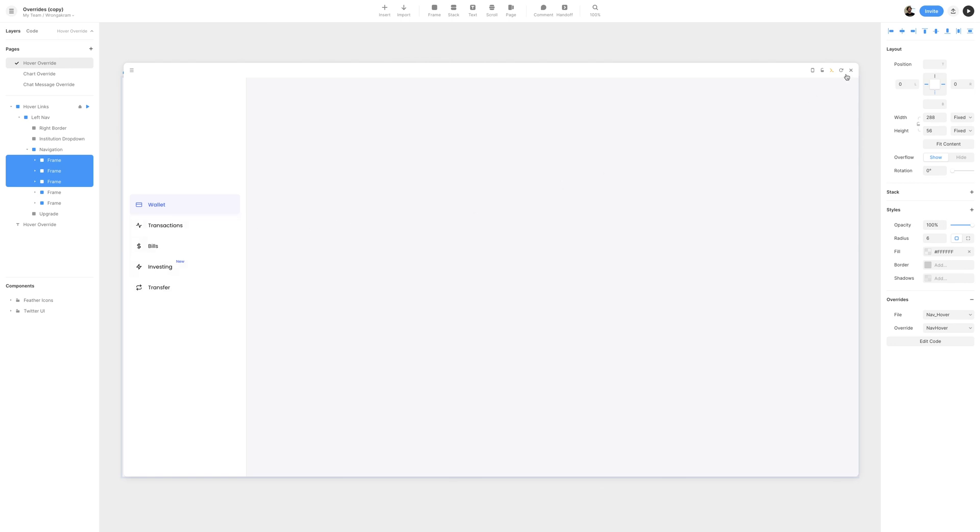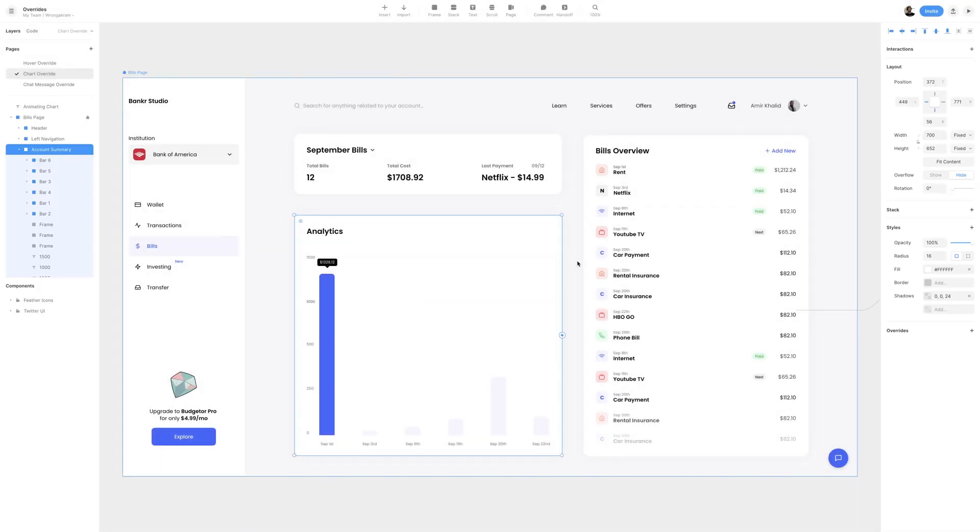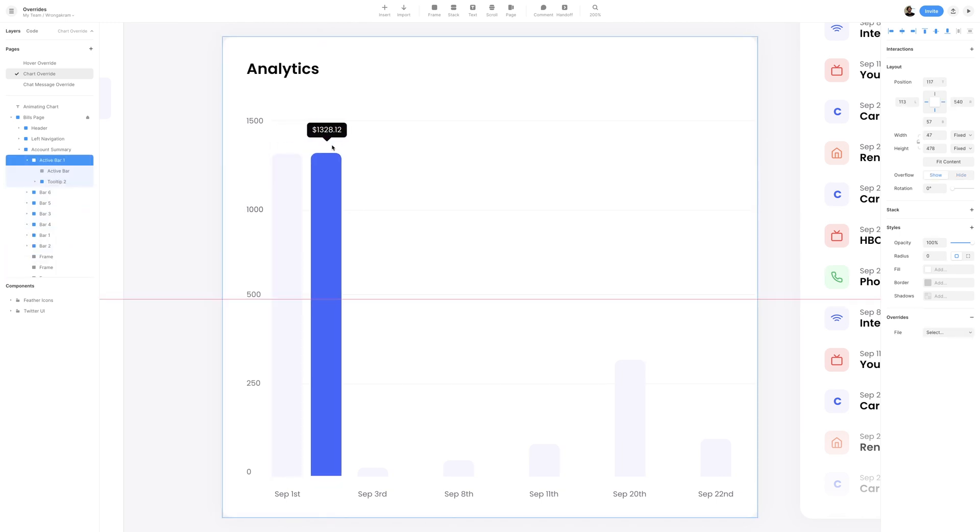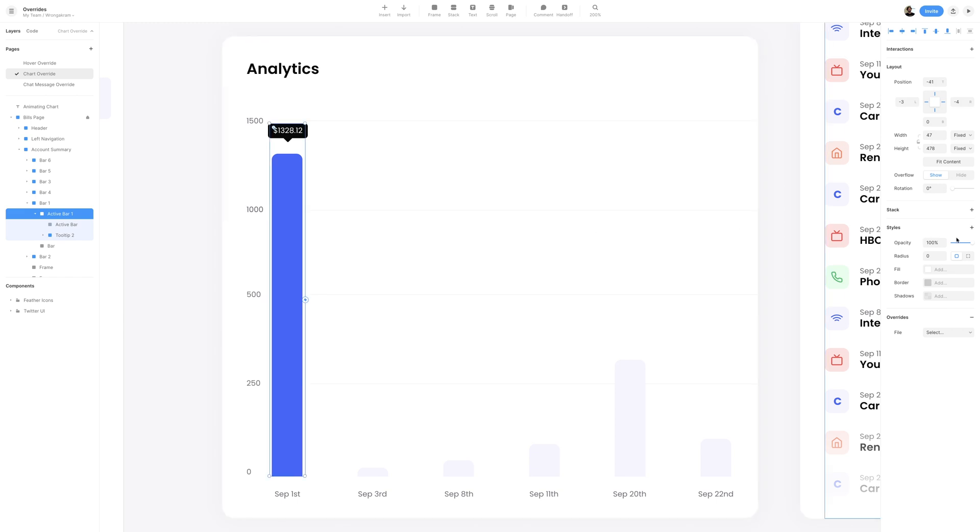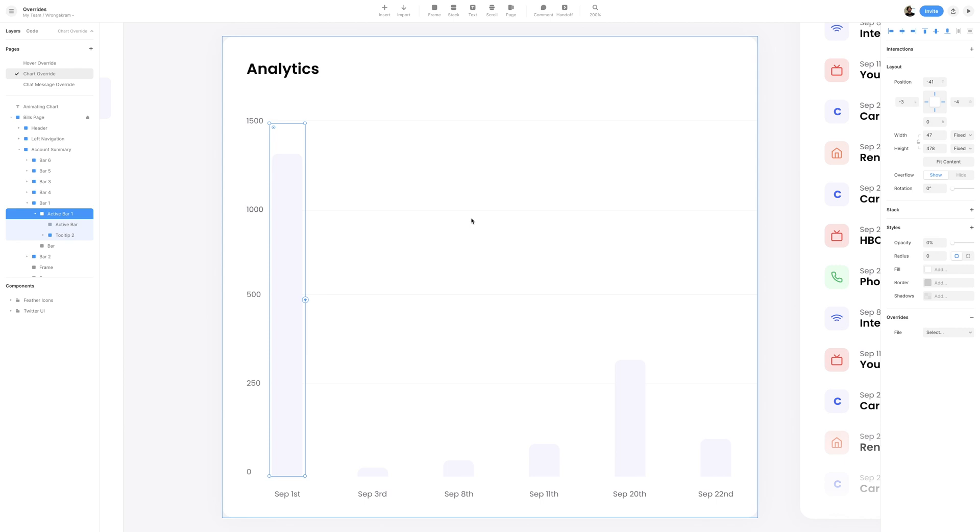Next, we'll continue practicing using overrides by animating a chart. First thing I'm going to do is select the analytics frame, and hit CMD-2 or CTRL-2 on your keyboard. And what we're hoping to create is when we hover on these different bars, the bar will become active, and the tooltip will appear, giving us a value for these different dates. Currently, September 1st is active, and what I'll do is select the active bar 1, and just lower the opacity to 0.